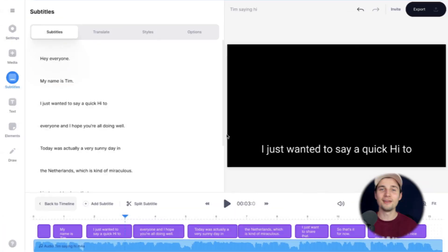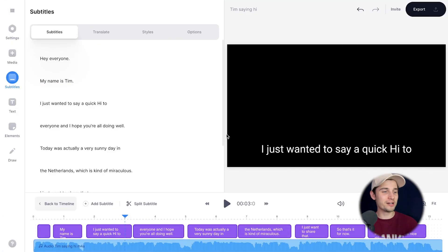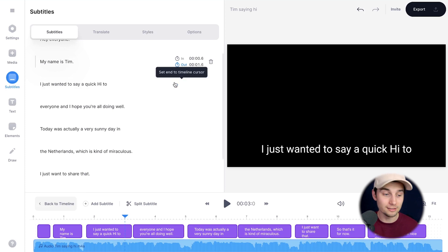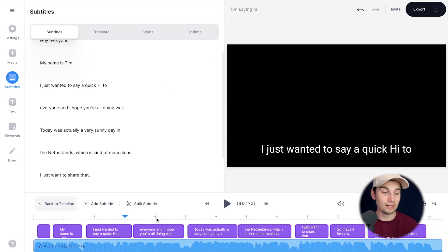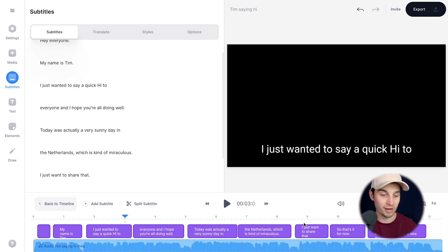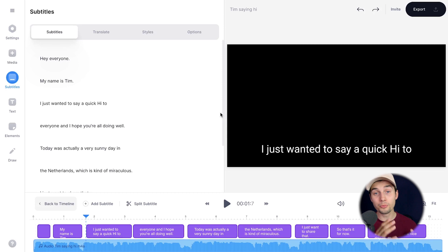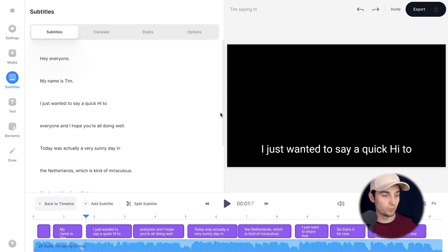There you have it. As you can see, the transcriptions are created and everything should be aligned and in sync with the audio track. Everything's already pretty accurate, but let's say you want to correct some words.